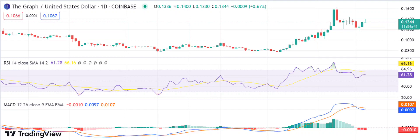The technical indicators are looking positive for Graph, with strong support around the 0.1221 mark. The MACD is in bullish territory and is likely to remain so for a while, suggesting that the bulls have control of the market. The RSI is also trending upwards and has entered overbought territory, indicating that prices are likely to continue to rise in the short term.